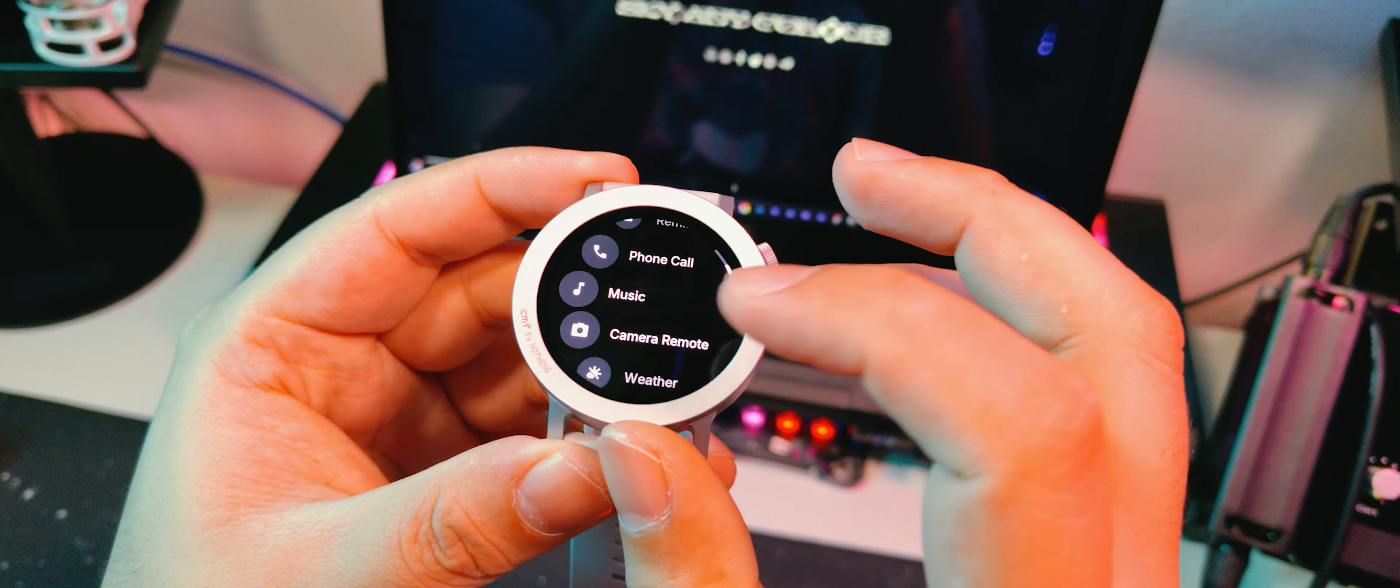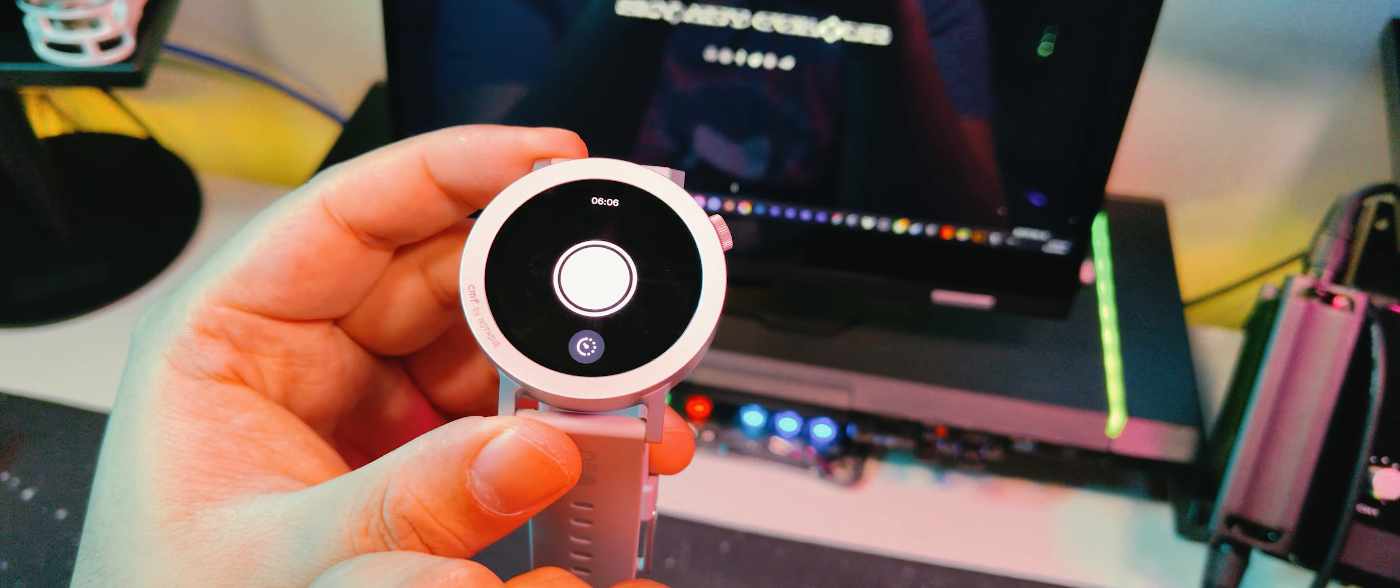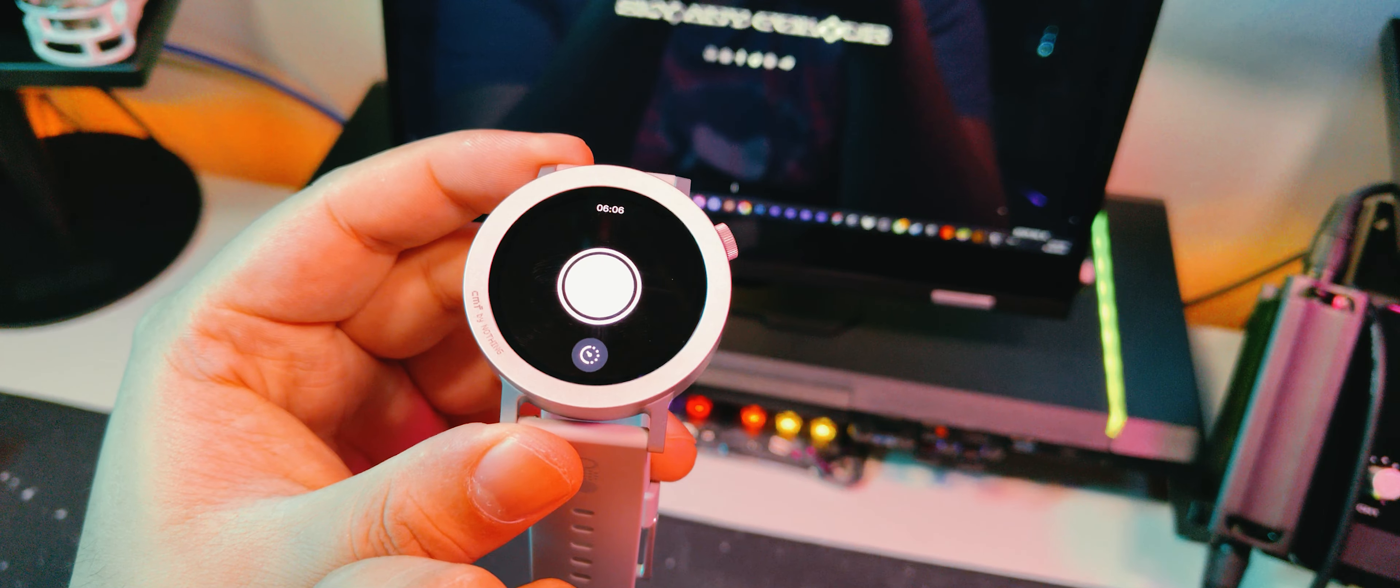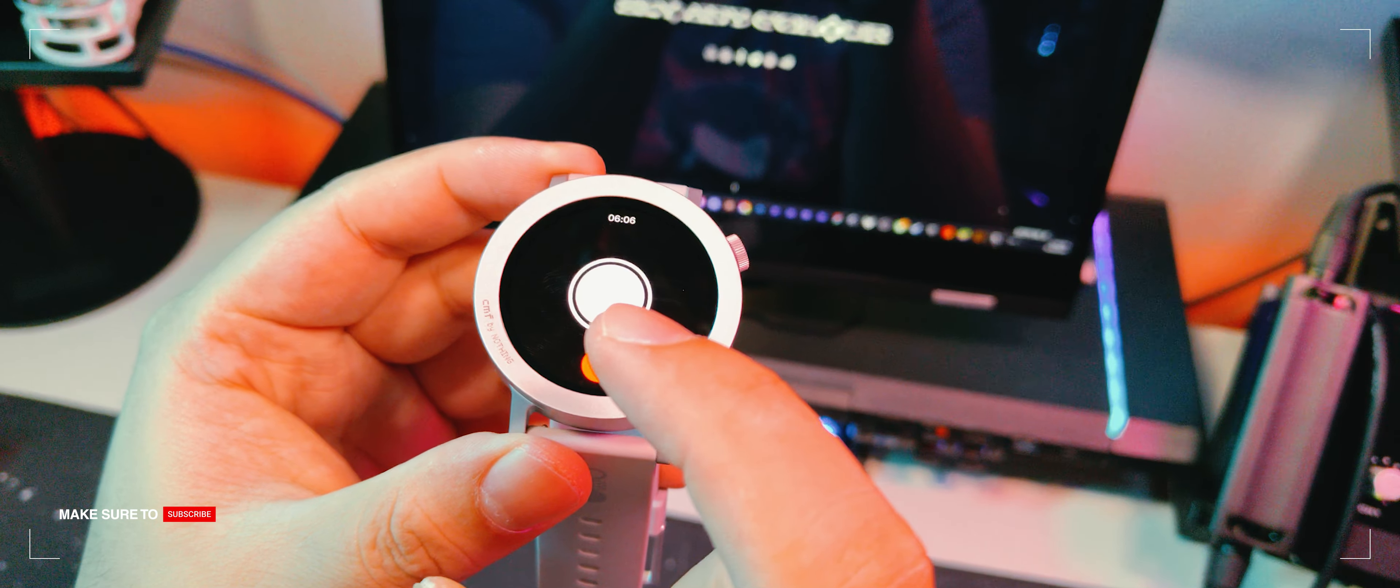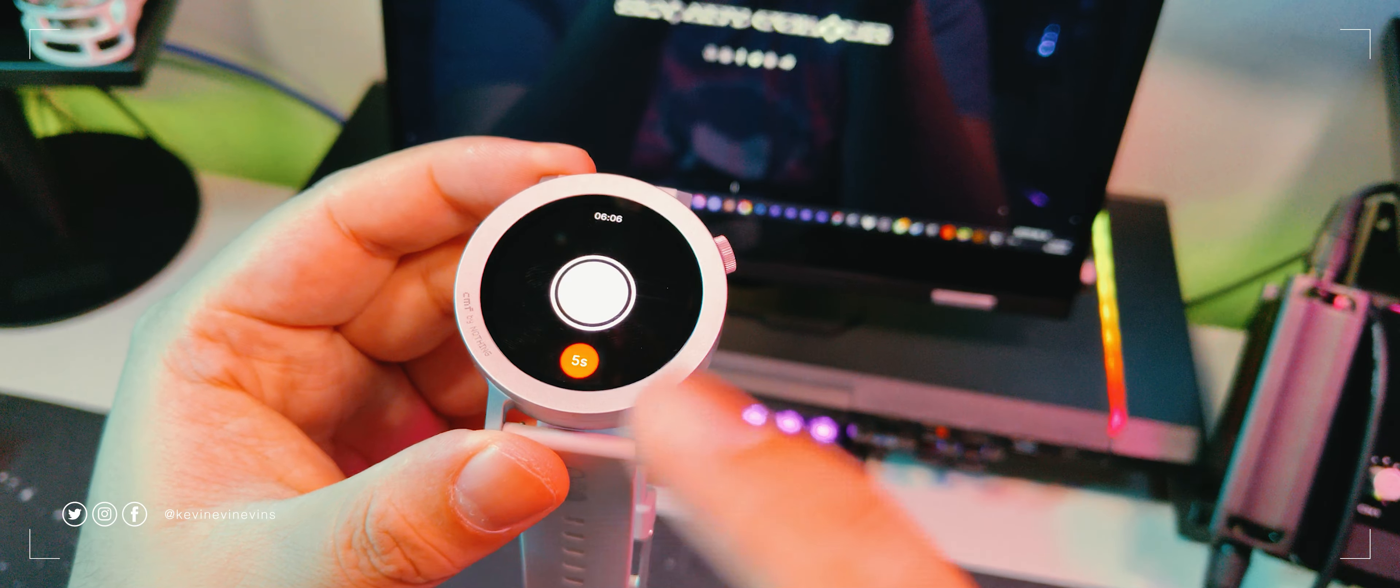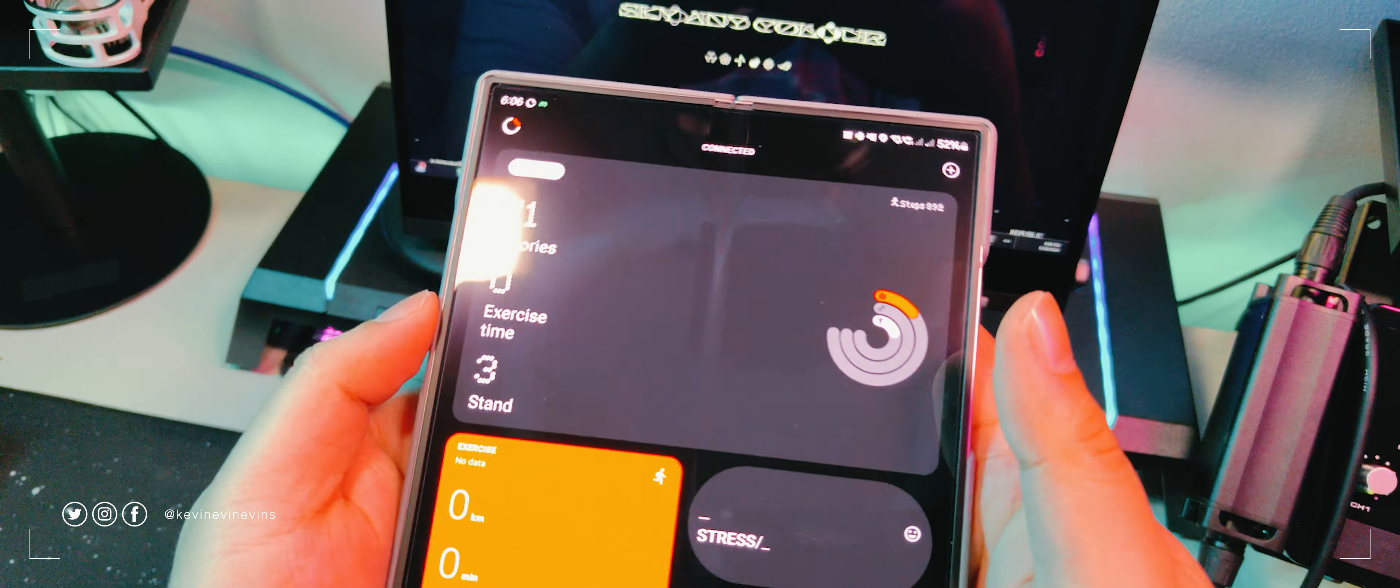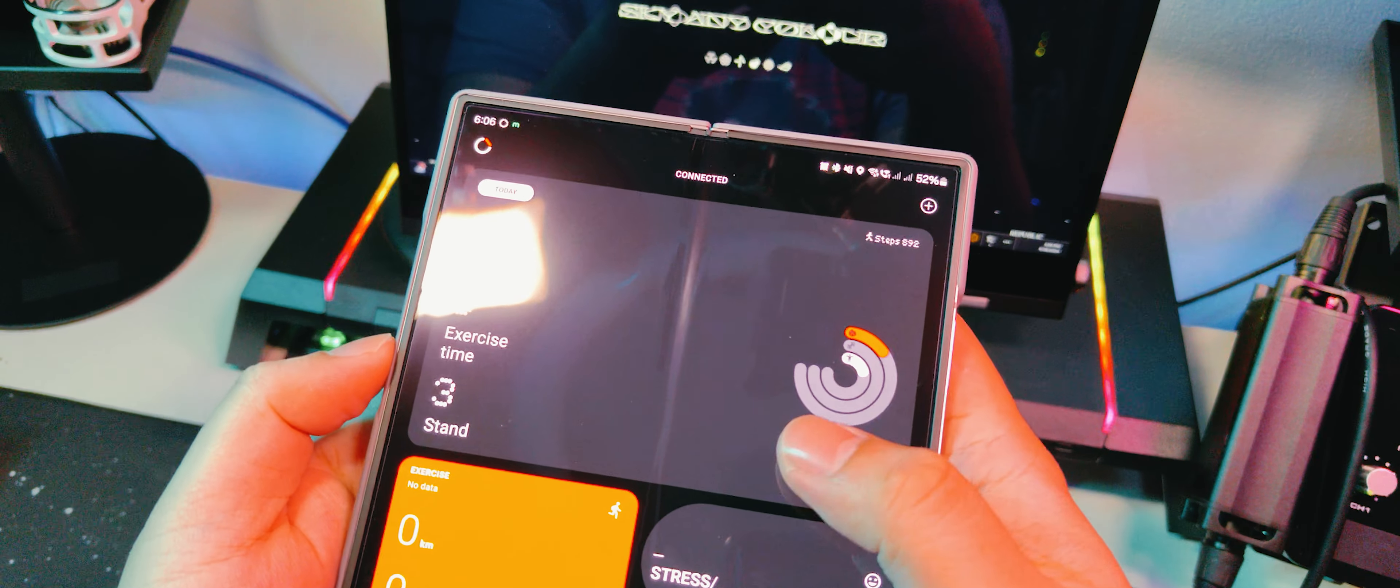Also I can confirm that the camera remote control works on the stock camera of the Z Fold 6, and you can even set a timer here at the bottom. This used to be a big problem with the previous watches from Nothing and CMF. Alright those are the things that you can control on the watch. Let's head on over to the app.